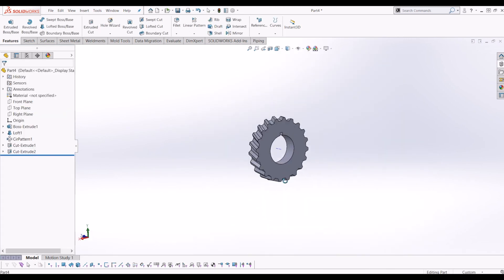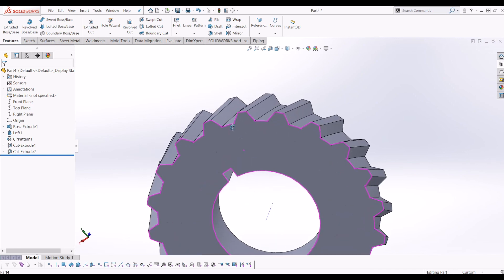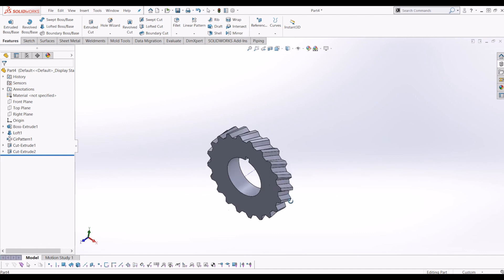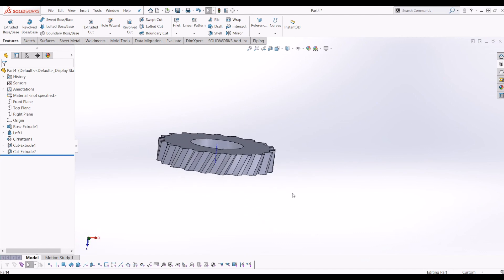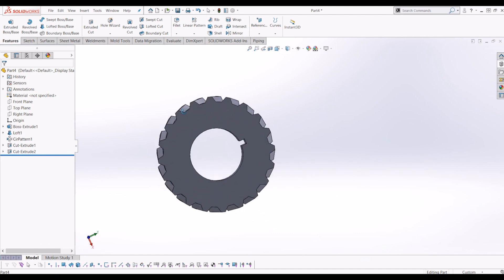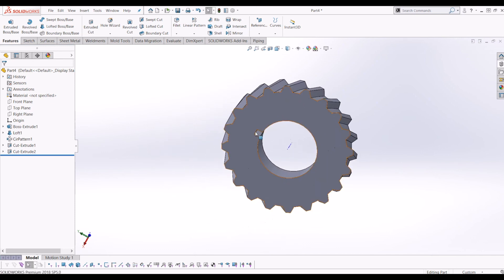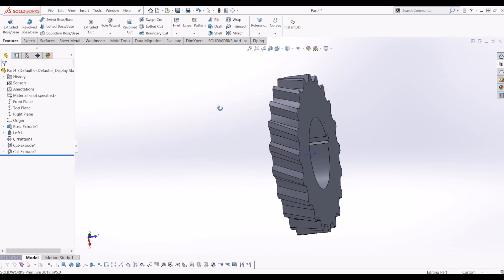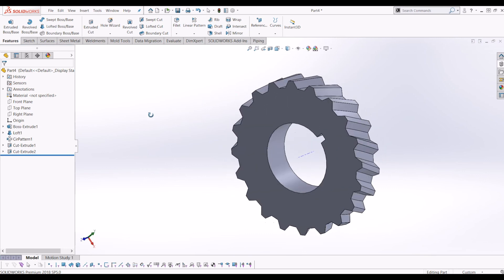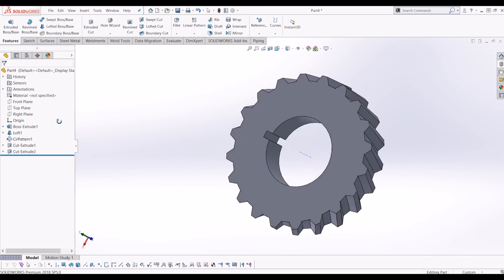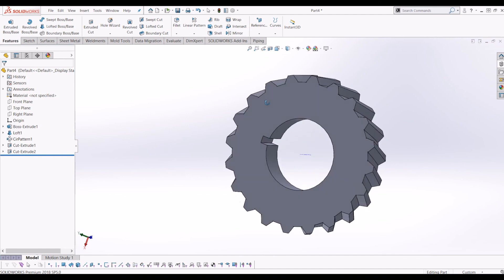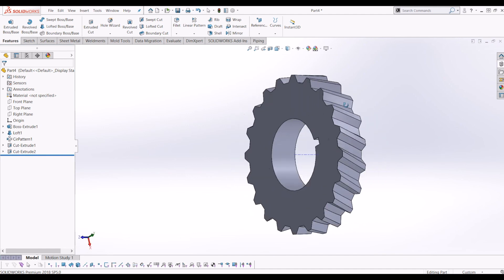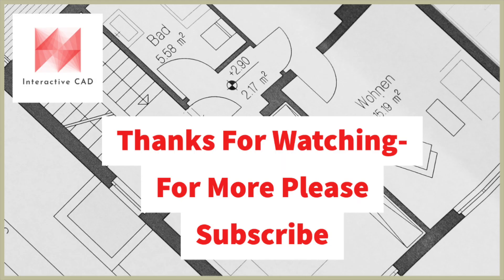There you go. You have a helical gear. I hope you found this tutorial helpful. Please subscribe to my channel if you found this tutorial interesting. There's plenty more where that came from, tutorial wise. I hope you enjoyed watching. And I hope to see you again soon. Thanks. Bye.